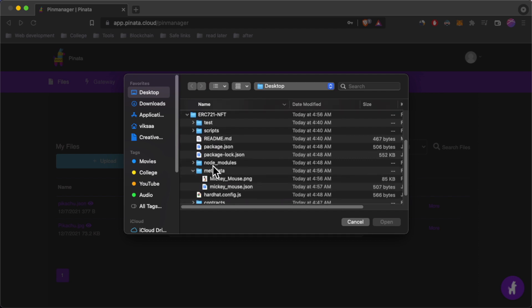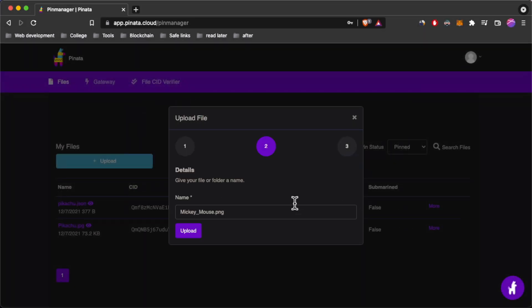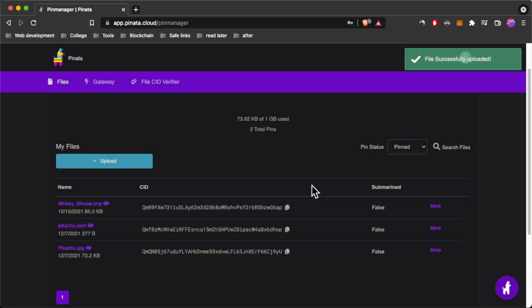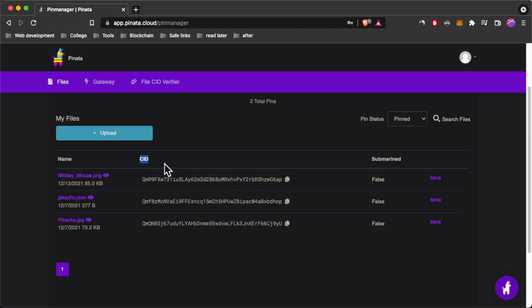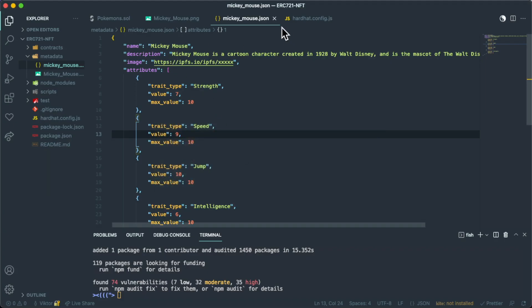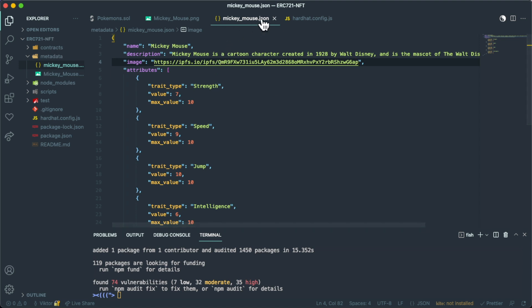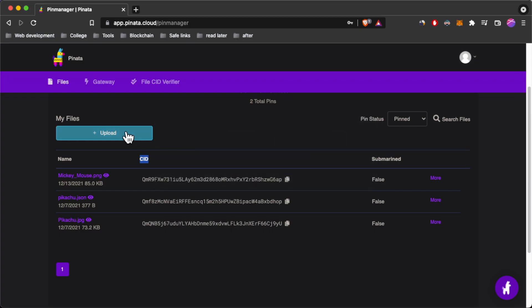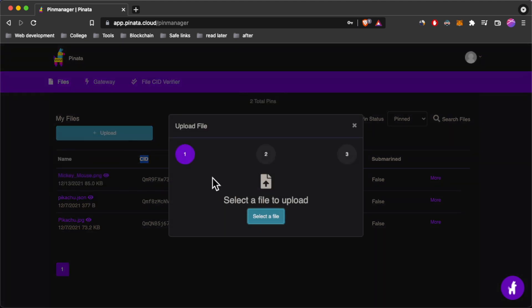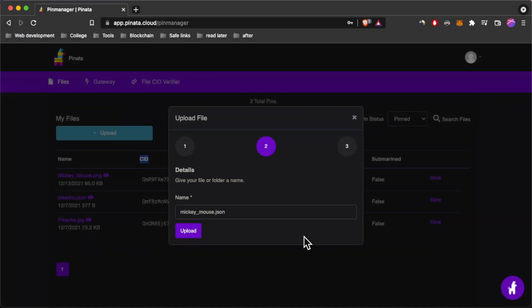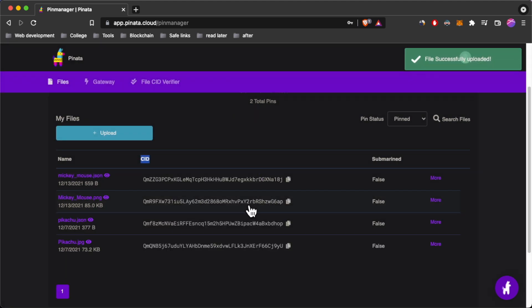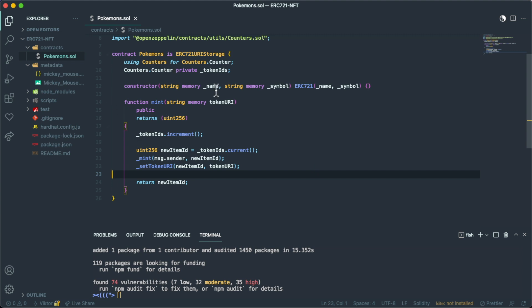I navigate inside my project into the metadata folder and select the Mickey Mouse image, then click Upload. After it's uploaded, we can copy the Content ID (CID) that uniquely identifies this uploaded image. We go into the mickey-mouse.json file and replace the image placeholder with that CID. Then we upload the JSON file itself to Pinata the same way — and what you're actually minting is this JSON file.